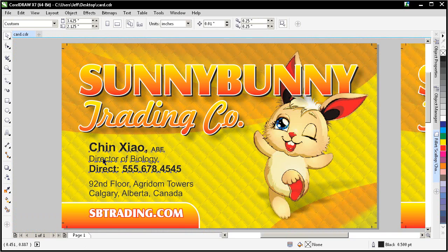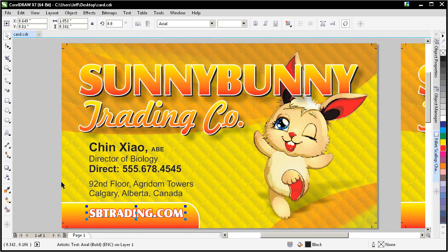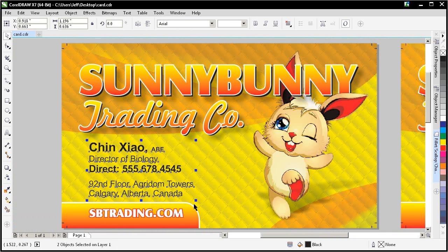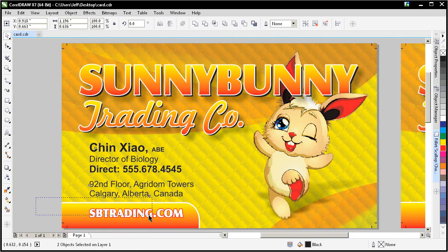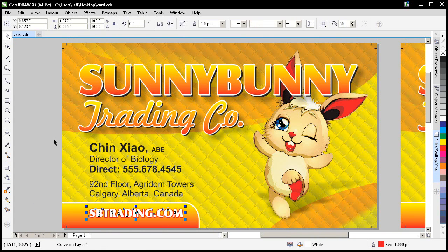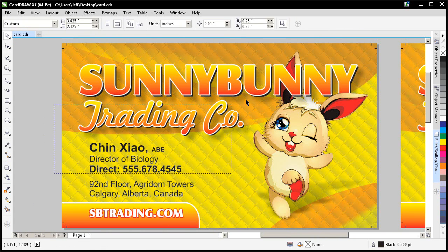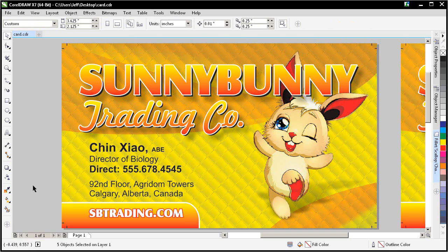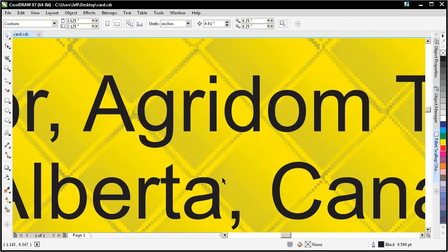Alright, so if you can keep text as text, or vectors at least, you can always select stuff like that, convert it to curves, pressing Ctrl Q on it, something like that. All of your vector shapes. And that way, you're going to get the best possible resolution on your output file.